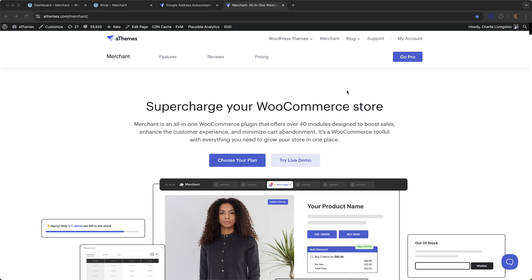Hi everyone. In this video I'm going to show you how to add Google Address Autocomplete in WooCommerce using Merchant Pro. Merchant Pro is an all-in-one WooCommerce plugin that comes with over 40 modules designed to boost sales on your store.